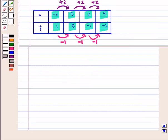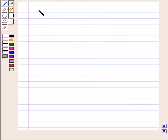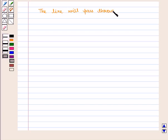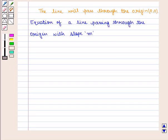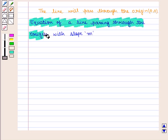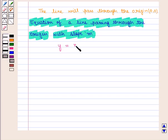From the table we see that when x is 0, y is also 0, and thus we say that the line will pass through the origin, that is (0, 0). We know that the equation of a line passing through the origin with slope m is given by y equals mx, and here the value of m is minus 1 by 2.